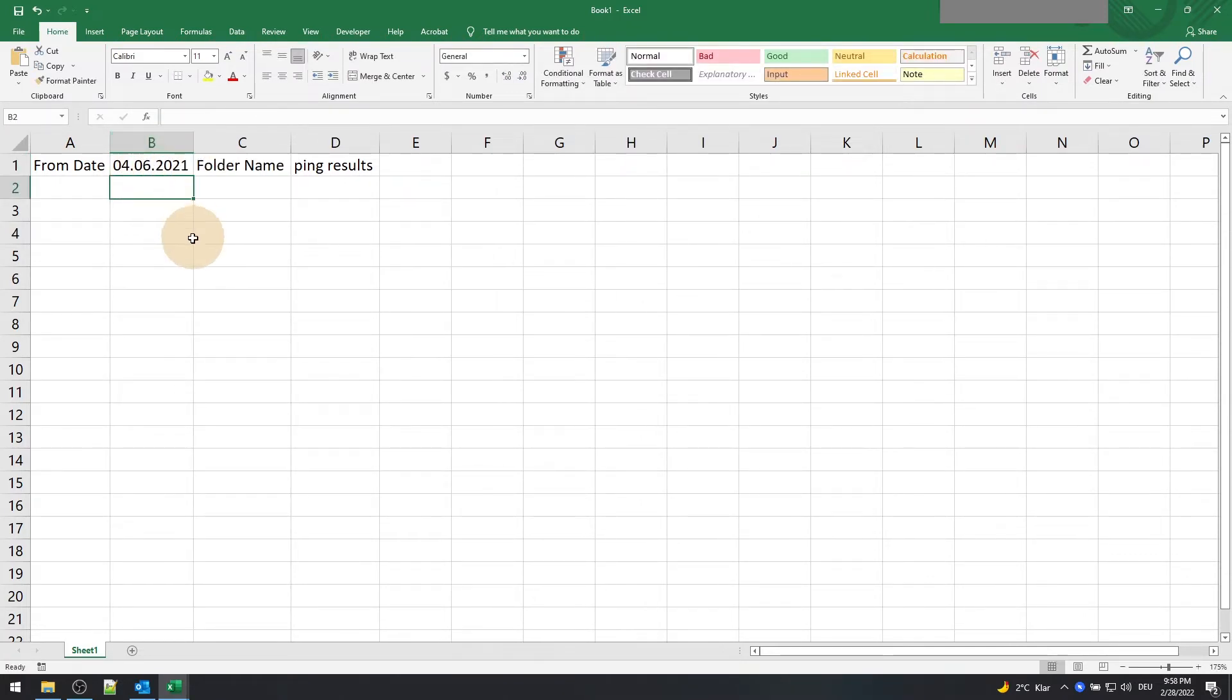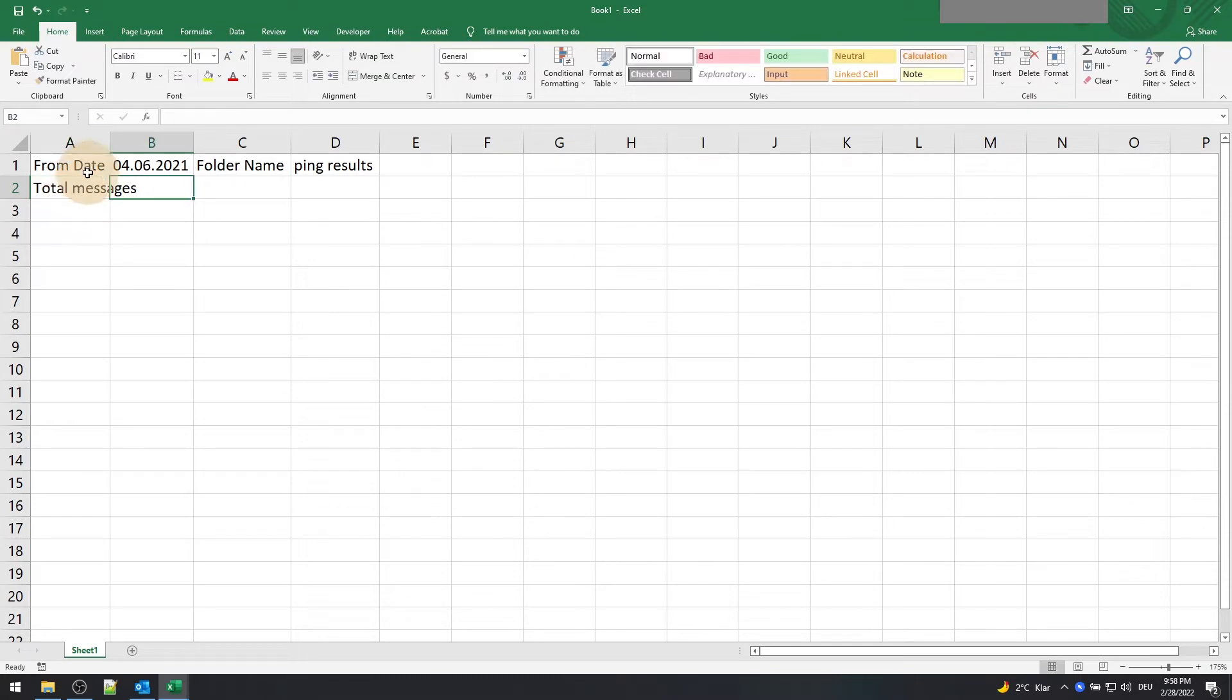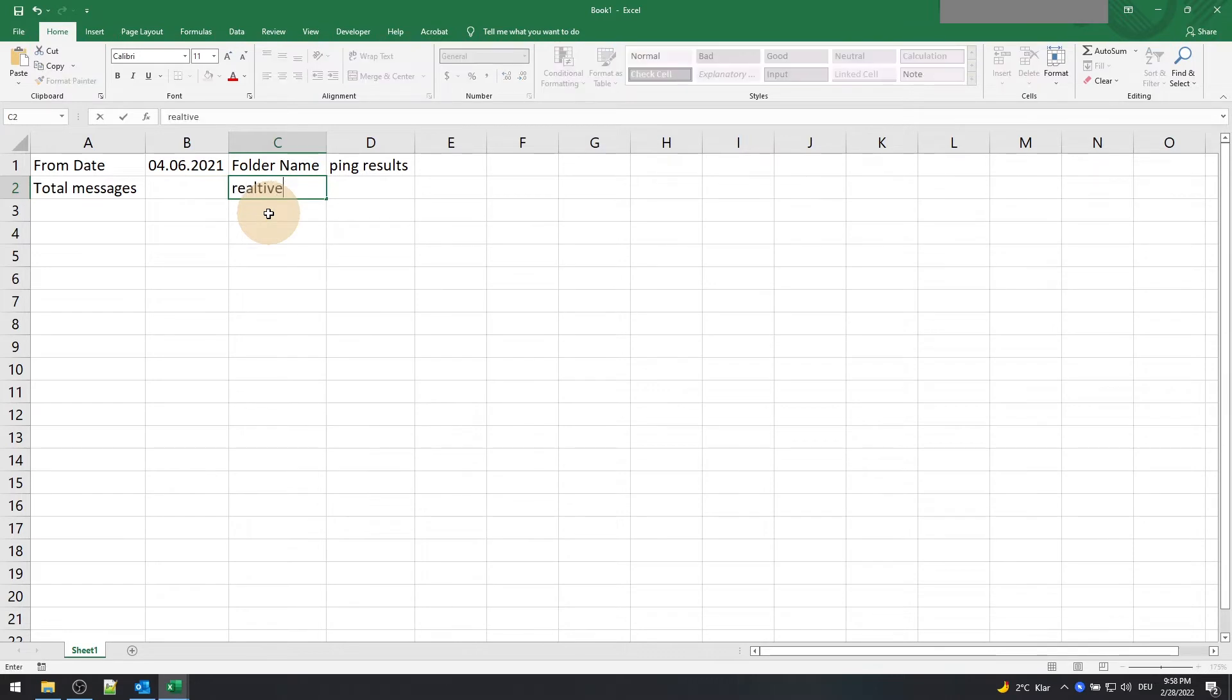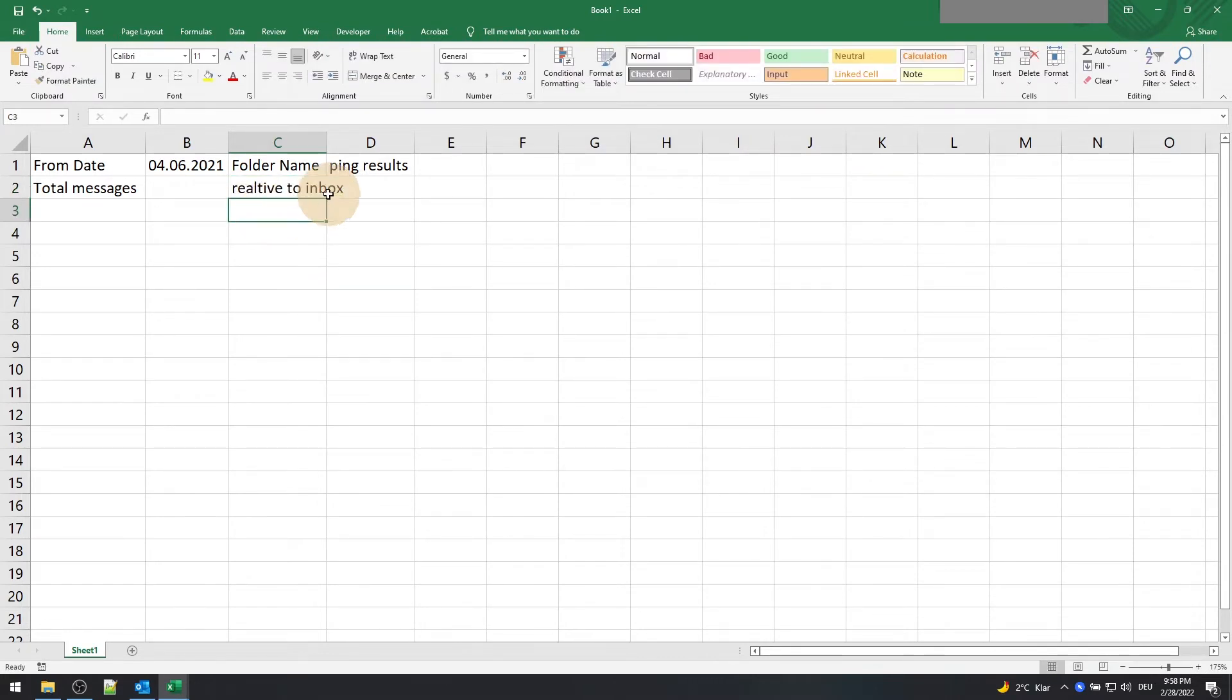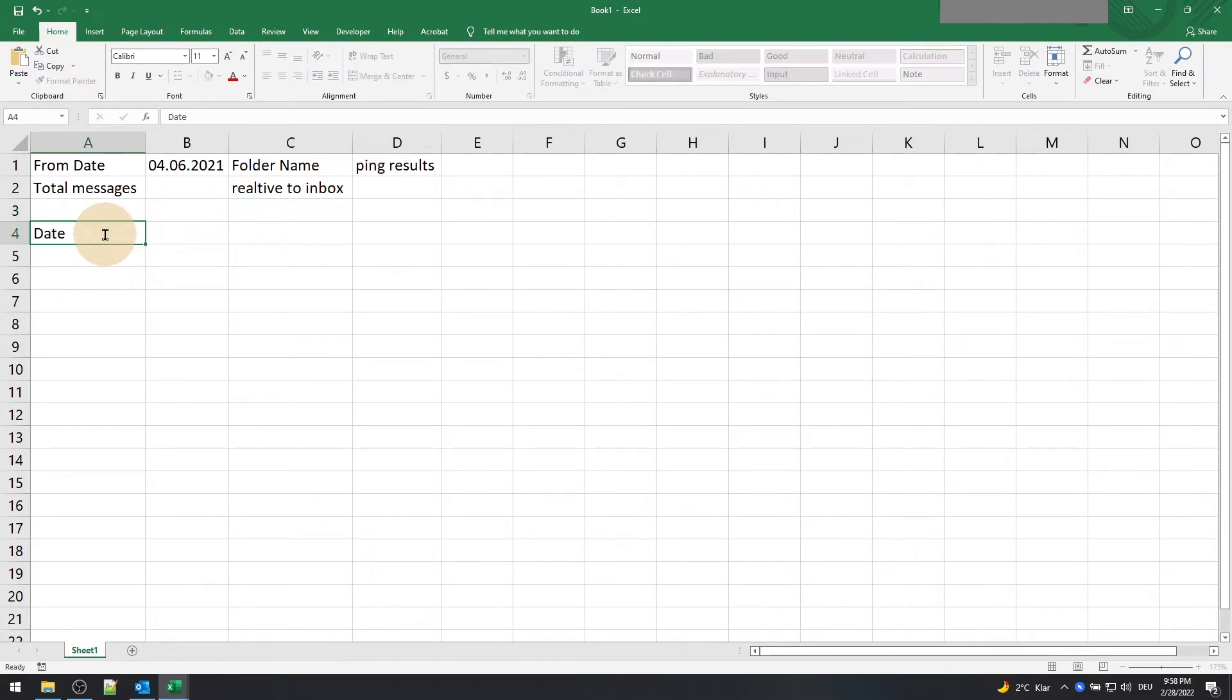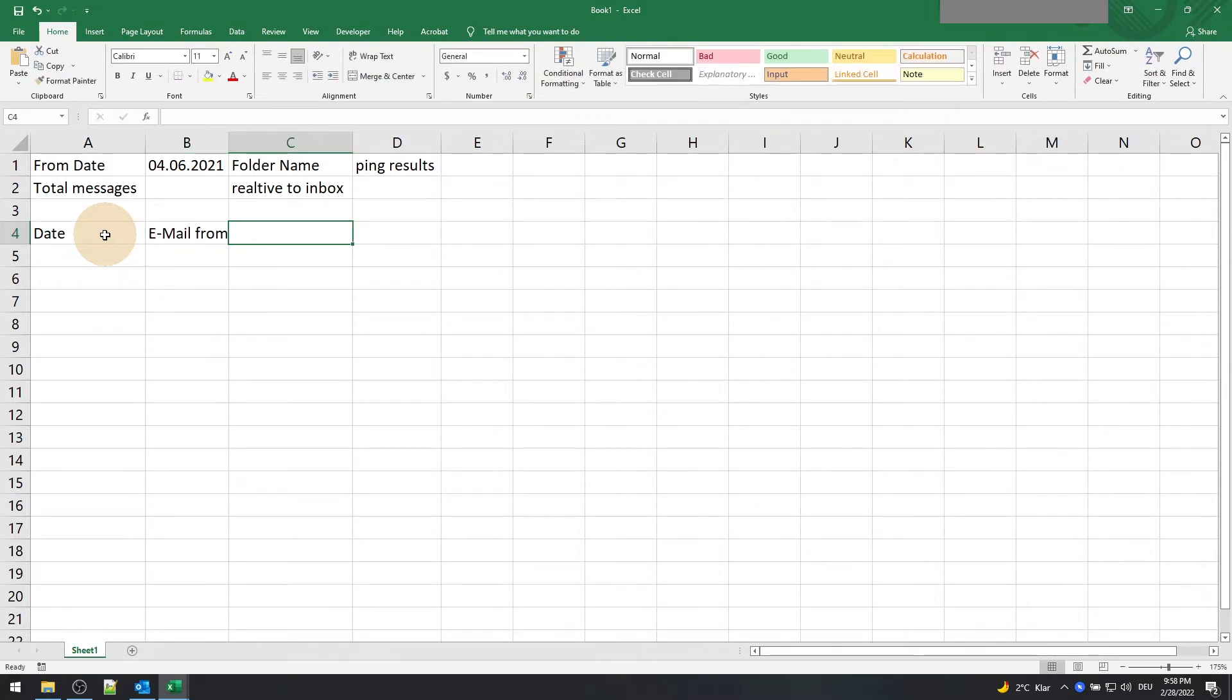Okay, create an output field called total message which will return the total number of emails retrieved in cell B2. Also create a label to define whether the folder is relative to inbox or at the same level. We will see what this means in a moment. Create the column headers for the retrieved date, email from, subject, and the body.